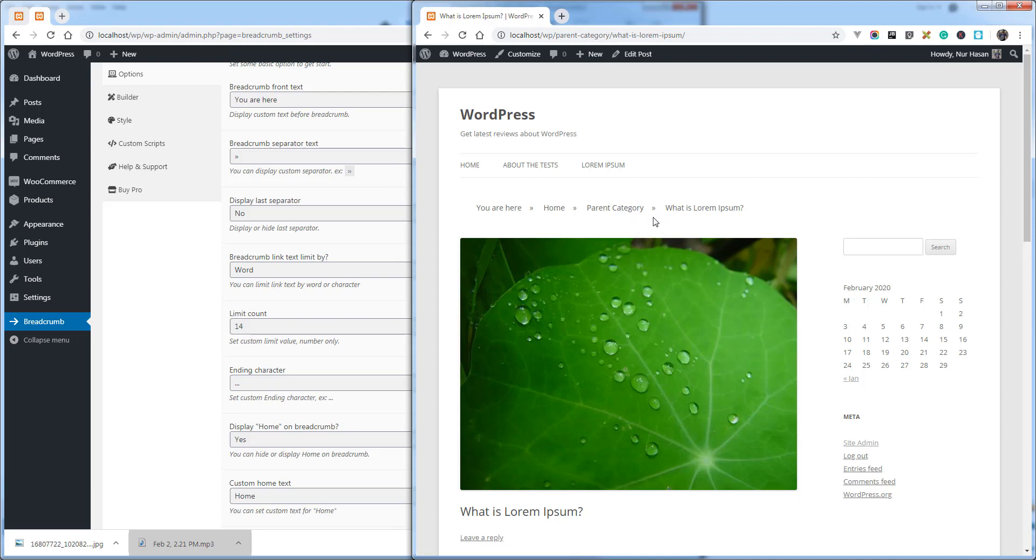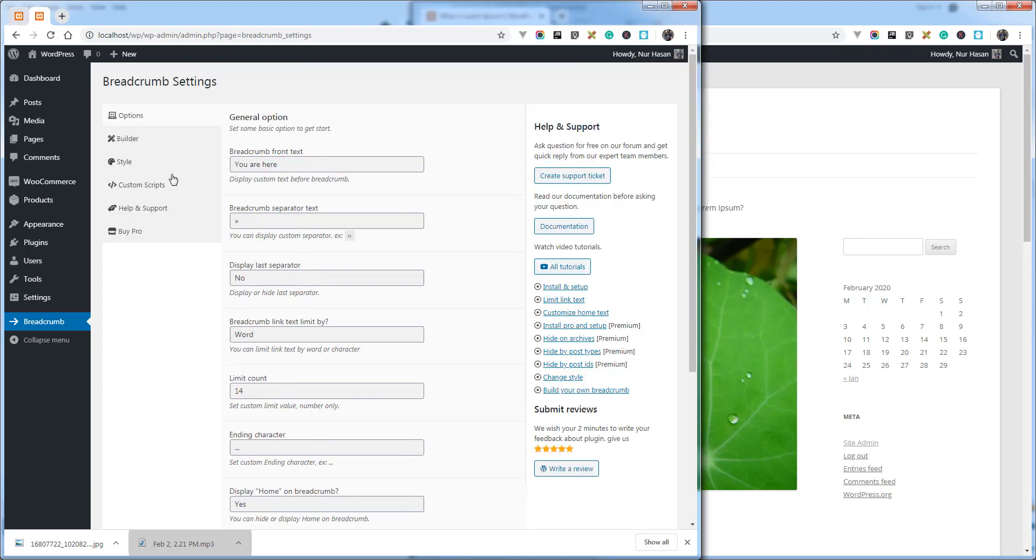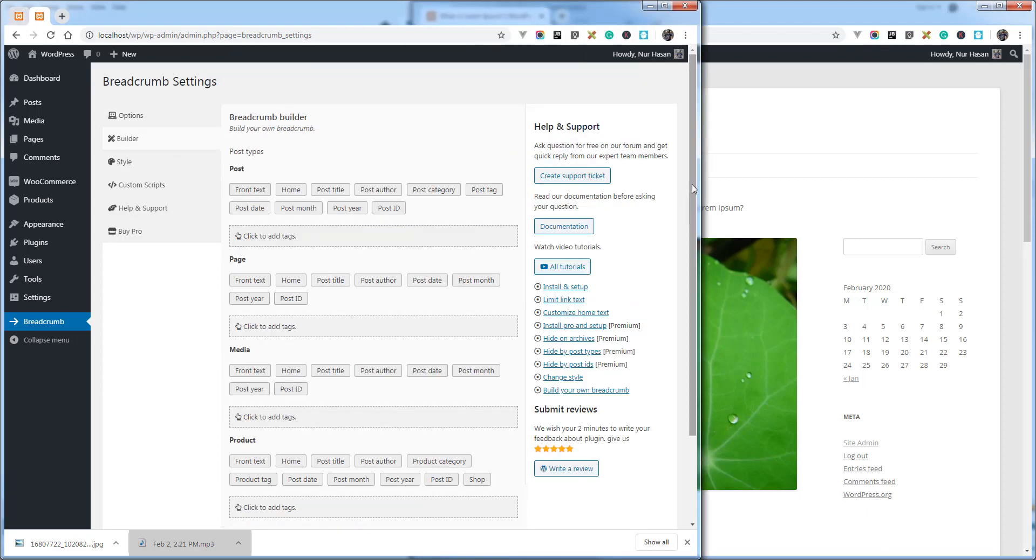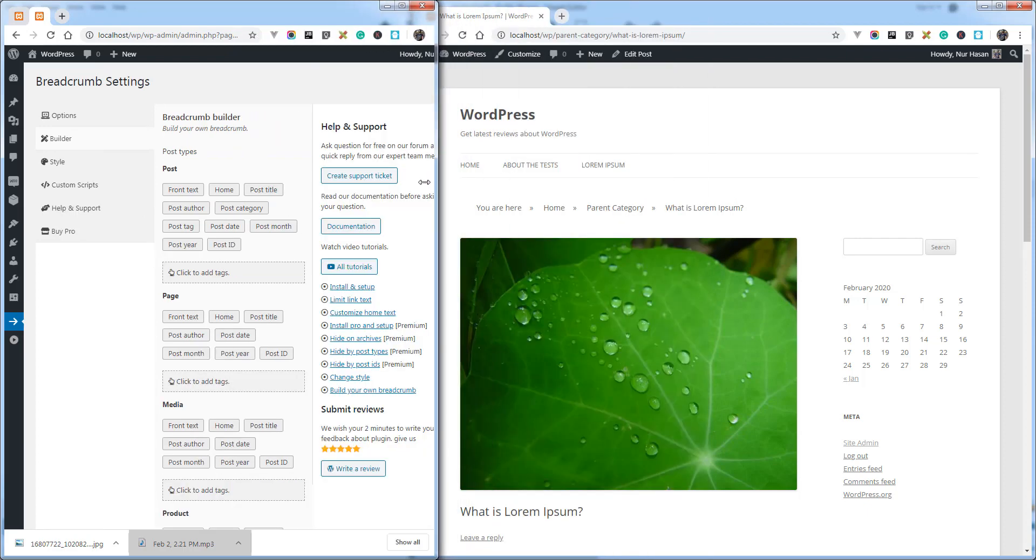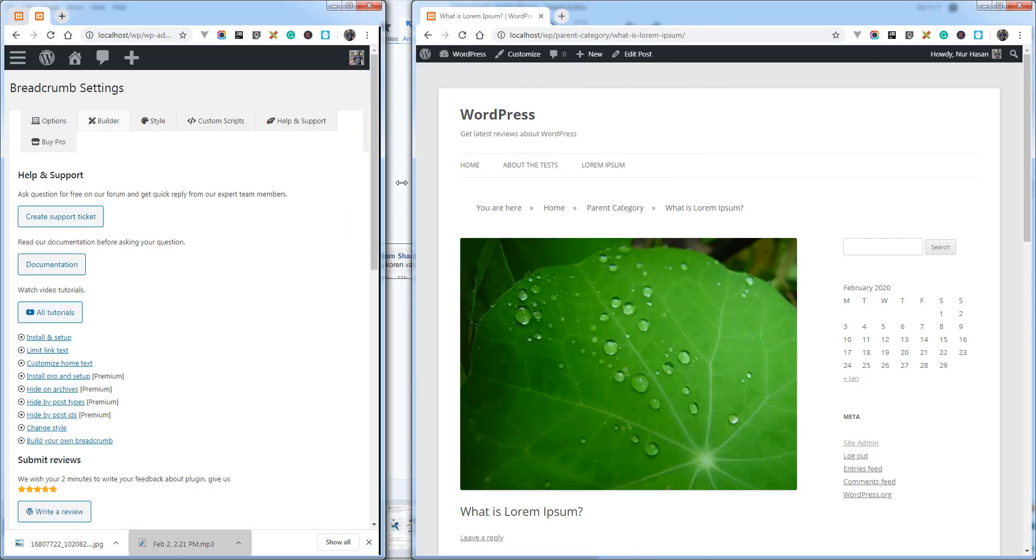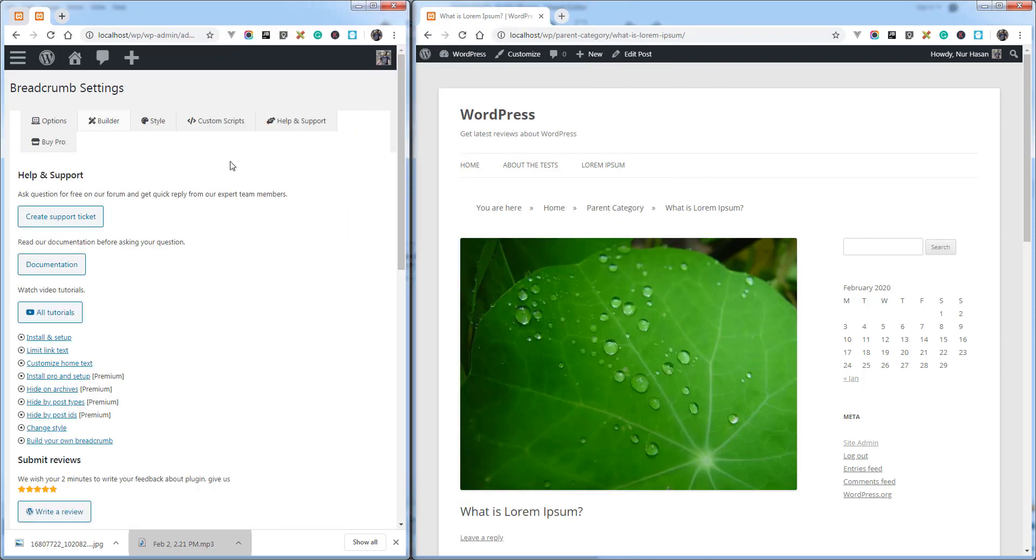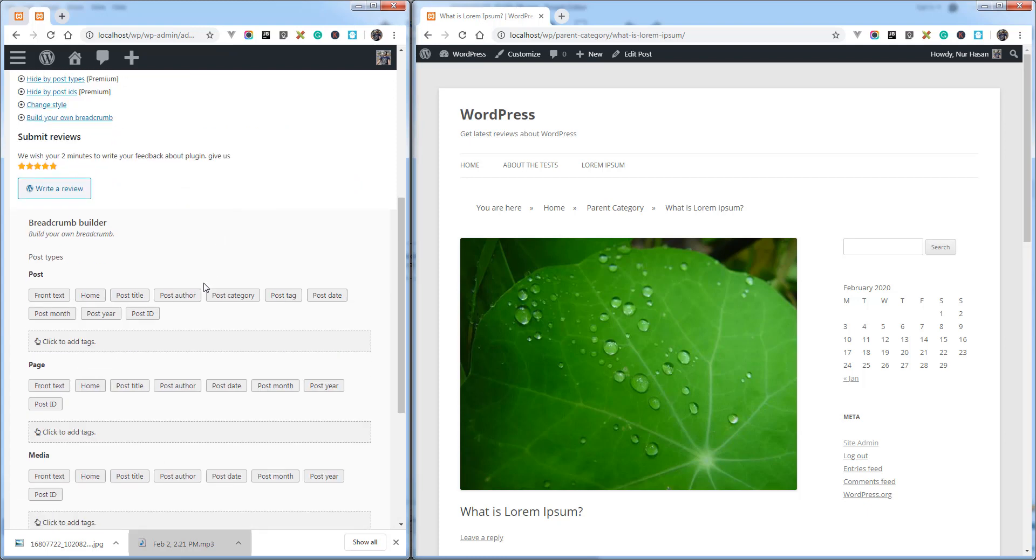Until you use the filter hook. There is a filter hook available where you can override these elements and remove elements by filter hook. But we have added an exciting builder to the latest version where you can drag and drop this element or add new elements or remove existing ones.